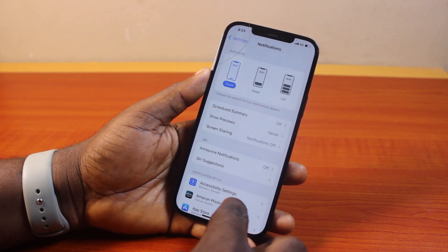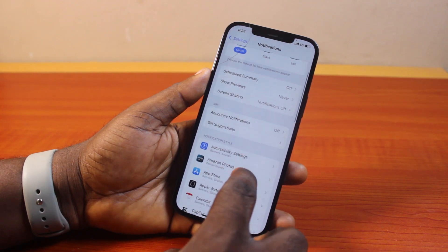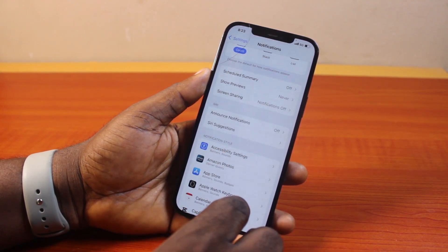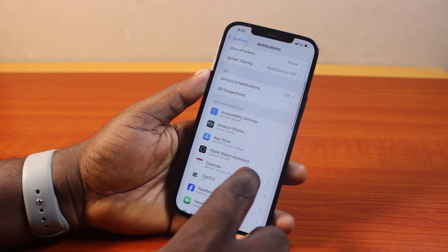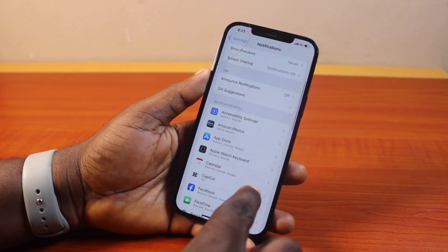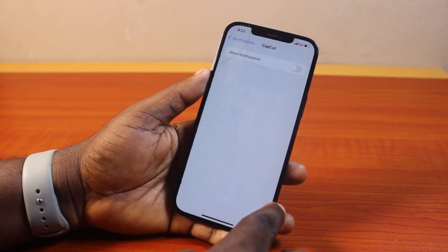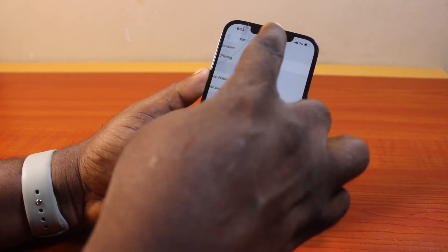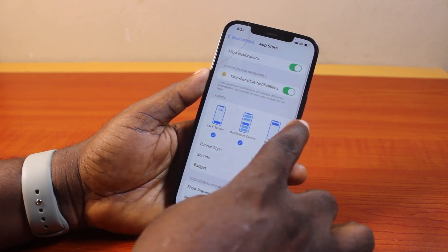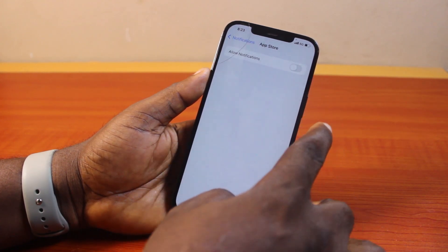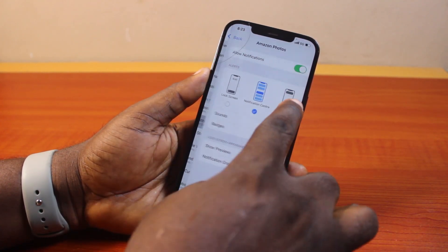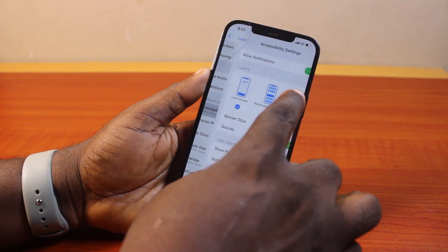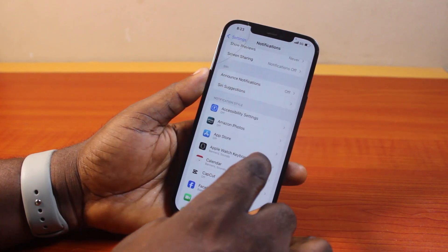Under Notifications, come to the Notifications tab and click on the particular application whose notification you want to turn off. For example, if you want to turn off App Store notifications, just toggle it off. Then repeat this on all the applications whose notifications you want to turn off on your iPhone.